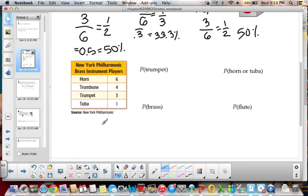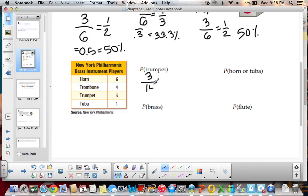For the New York Philharmonic Brass Instrument Players, here's a list of all the players. The probability of picking a trumpet player: there are 3 trumpet players, written over the total number of players. 6 plus 4 is 10, plus 3 is 13, plus 1 is 14. We cannot simplify that anymore, so 3/14 is our fraction in simplest form. Taking 3 divided by 14, we get approximately 0.214.